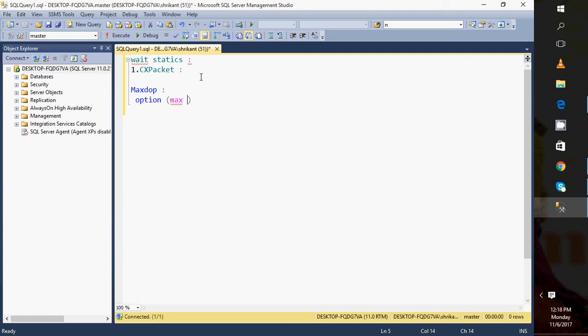So sometimes by specifying one, by removing parallelism, we get good performance. We need to think about the query and how it is performing. So hope you understood the wait type called CX_PACKET.